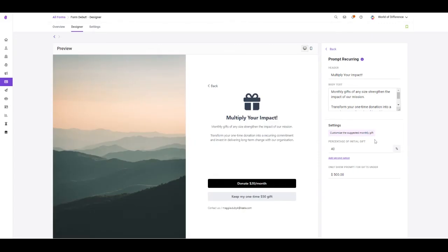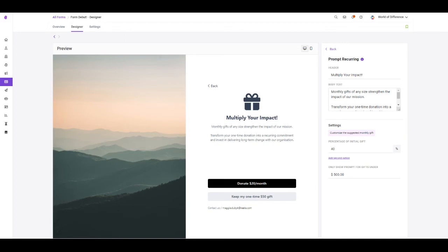You can determine the total percentage of the original gift to be suggested for the recurring gift, and even set a cap at a certain transaction amount in which you no longer want to prompt recurring donations in place of a one-time gift. This is a great way to get new recurring donors into your database and have a more reliable stream of donations.